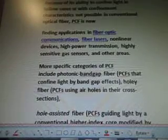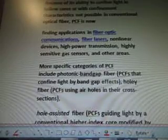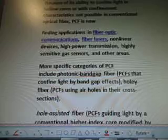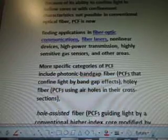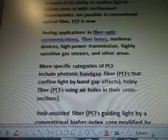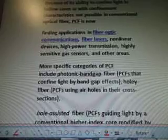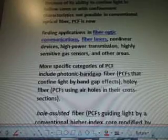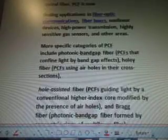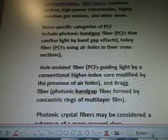We have fiber lasers, non-linear devices, high power transmission, highly sensitive gas sensors, and other areas.